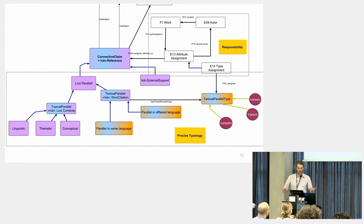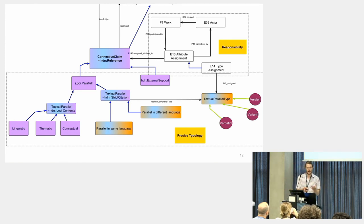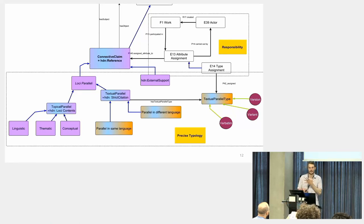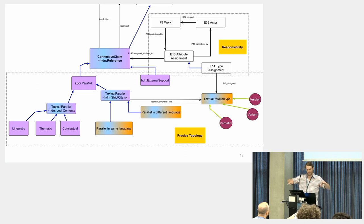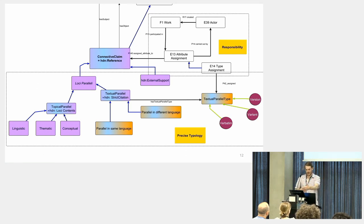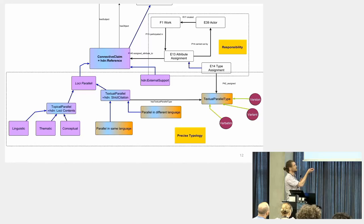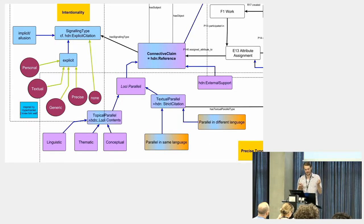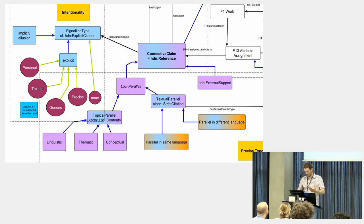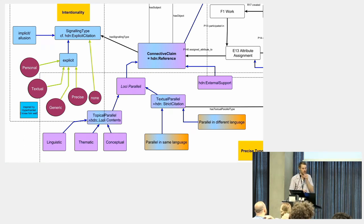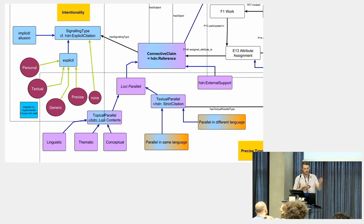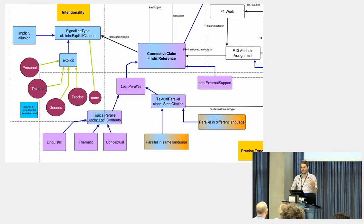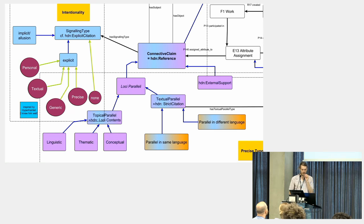Then we have to have some kind of typology—what the connection is. Here we can be even more detailed than the texts we already have. Here I'm basically taking what we have as predicates in the Sharing Ancient Wisdoms and inserting them as types of parallels. Finally, something that I also want to introduce: a text can itself signal that it's drawing a parallel. What kind of signaling is there? Are they saying it's a persona status, are they pointing to a specific word, and so on.